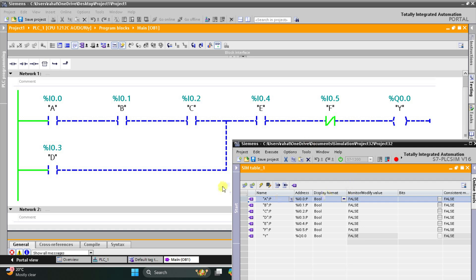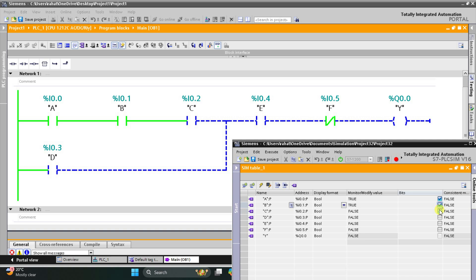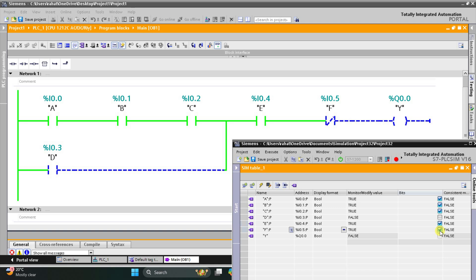When I turn on A, then B, C, and E, the output Y becomes on. When I turn on F, the output Y becomes false.